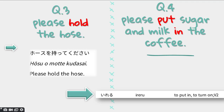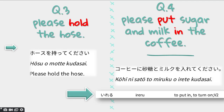Question number 4: please put sugar and milk in the coffee. It's a bit longer — I've just added two substances, sugar and milk. 'And' in Japanese is to, joining the two substances. The answer: kōhī ni satō to miruku wo irete kudasai. Kōhī is coffee, satō is sugar, miruku is milk — also adapted from English. Ireru, to put in, becomes irete in the te form, and you add kudasai.